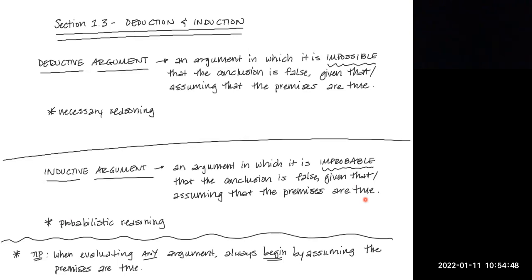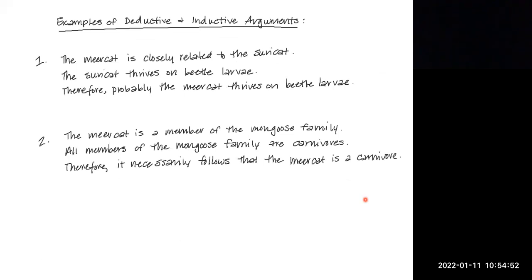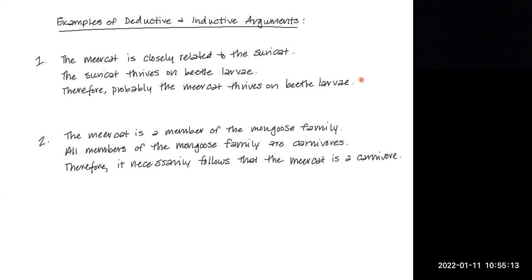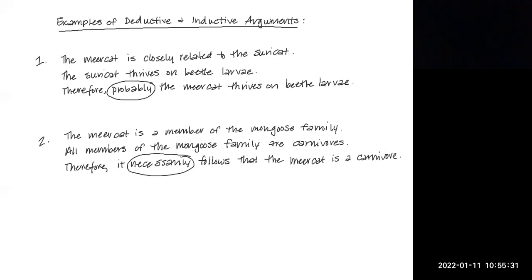If we look at the two meerkat examples from the textbook, we should easily be able to tell which is inductive and which is deductive. For example: 'The meerkat is closely related to the suricat; the suricat thrives on beetle larvae; therefore, probably the meerkat thrives on beetle larvae.' There's a hint with the word 'probably.' The second example states: 'The meerkat is a member of the mongoose family; all members of the mongoose family are carnivores; therefore, it necessarily follows that the meerkat is a carnivore.' The words 'probably' and 'necessarily' are good hints as to which type of argument each one is.